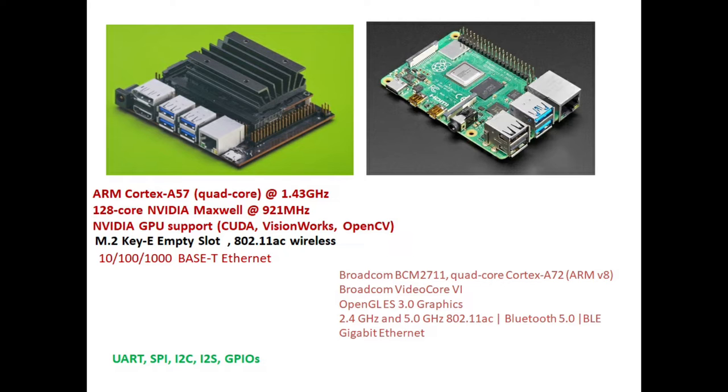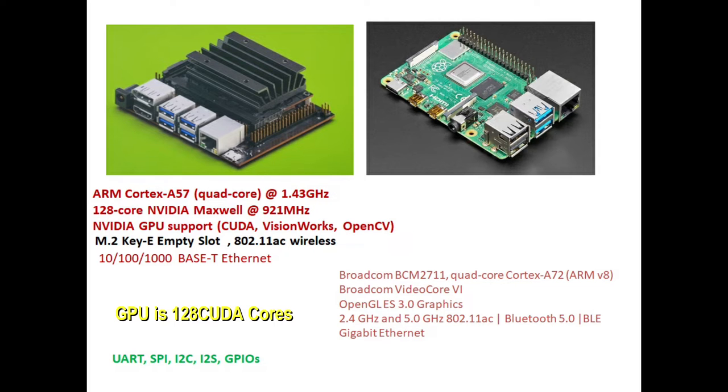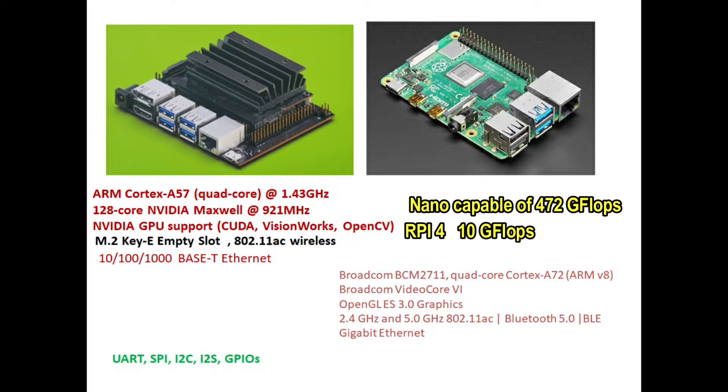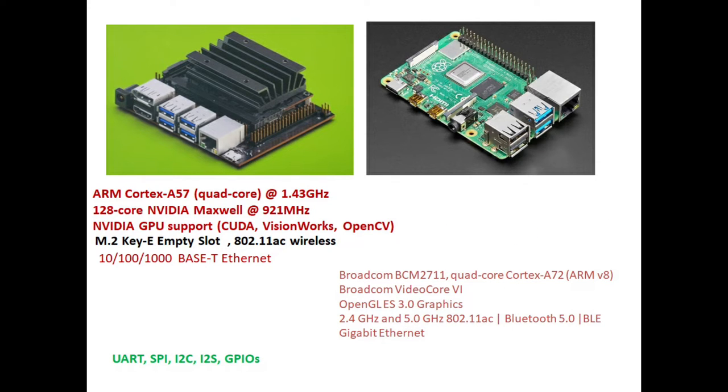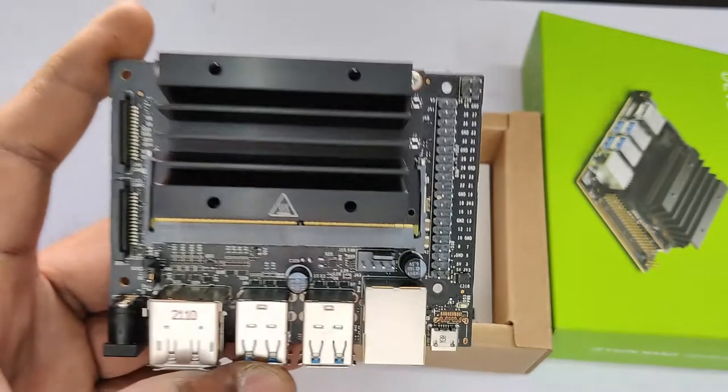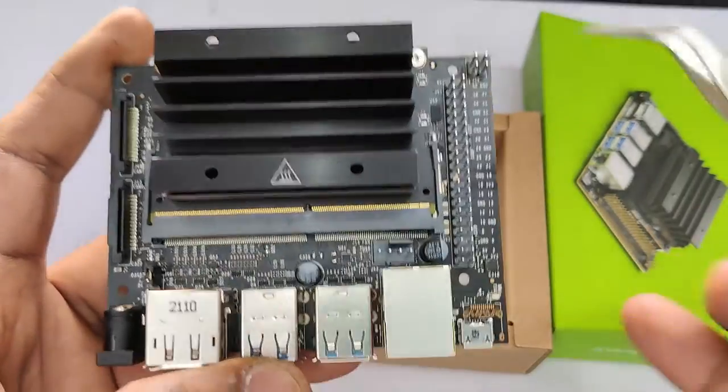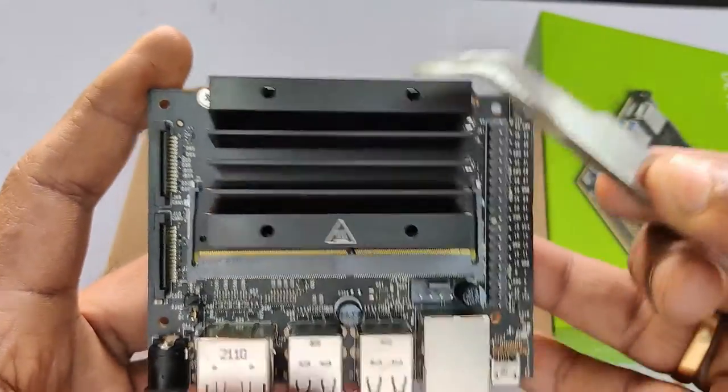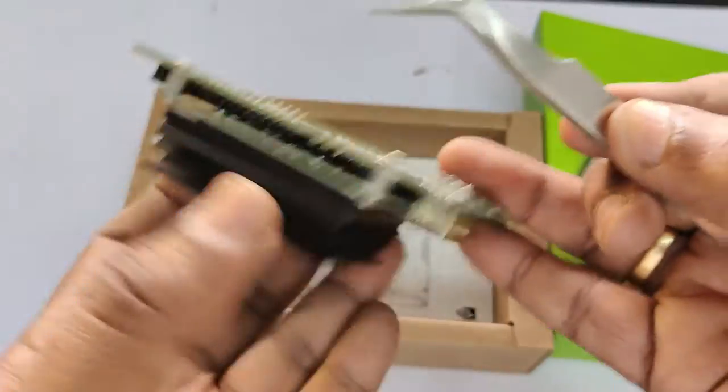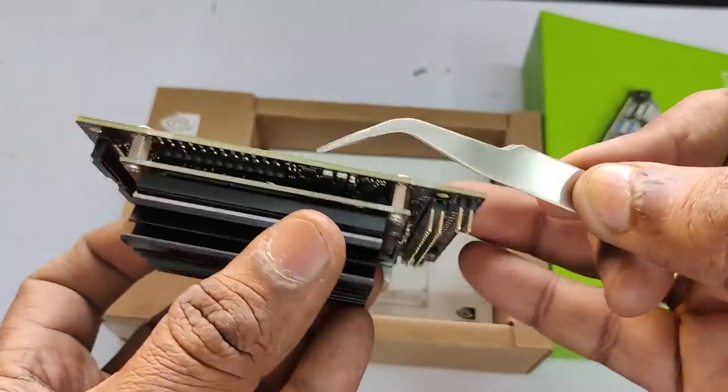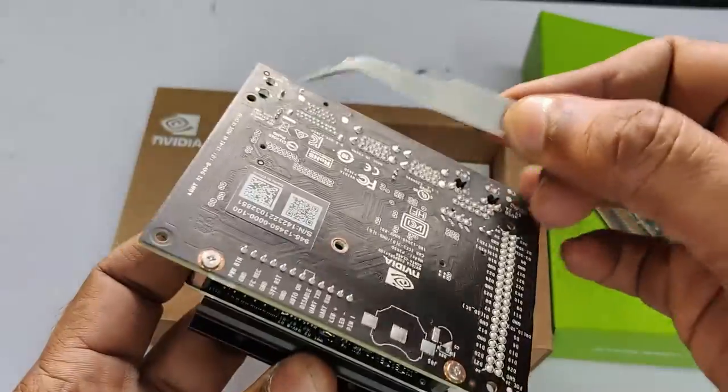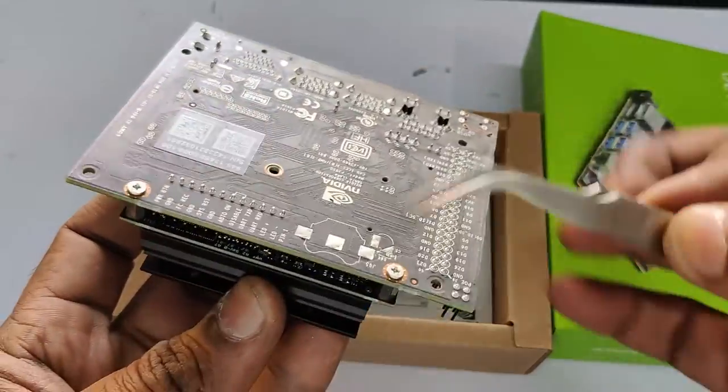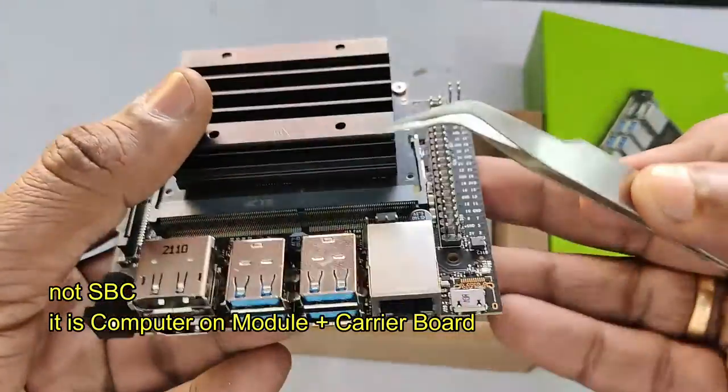But the real power of Jetson Nano is from its graphical processing unit GPU. It has 128 CUDA cores at 921 megahertz. CUDA cores allow GPU to process similar tasks at once because of parallel processing feature. Nano is capable of 472 GFLOPS. GFLOP is the measure of GPU which is equal to 1 billion floating point operations per second, while Raspberry Pi 4 has got only 10 GFLOPS. Jetson Nano is capable of 472 GFLOPS.